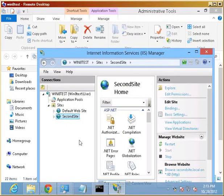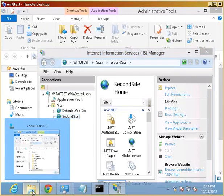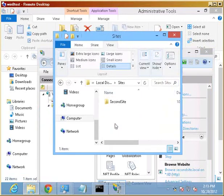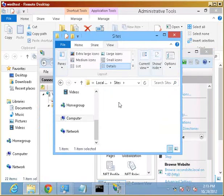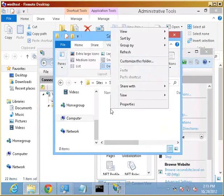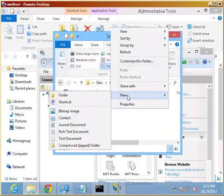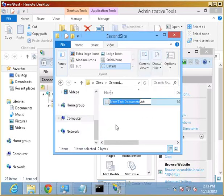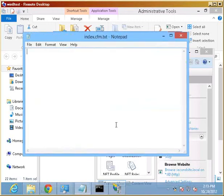And wonderful, it started up automatically. Let's drop in some code into that folder. Sites, second site. Let's create something new. We'll start as a text document, and we'll change that in a second. Index.cfmText for now.